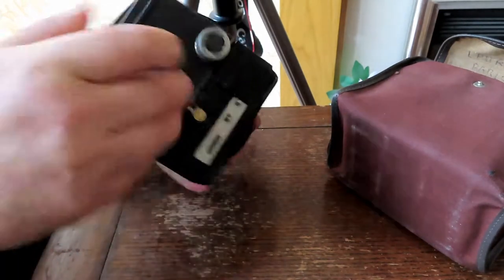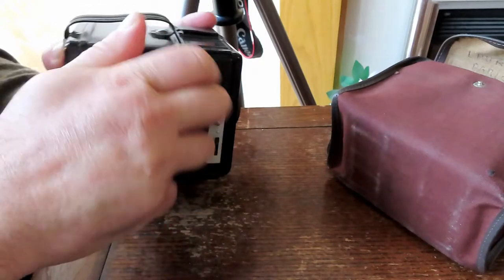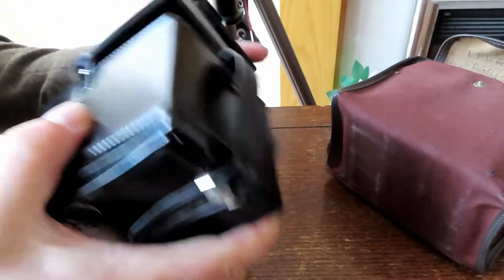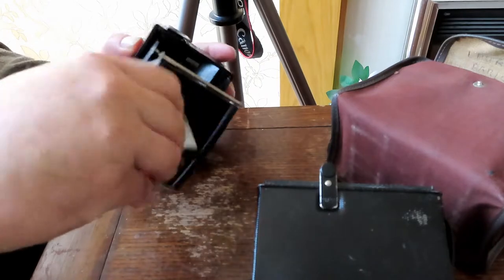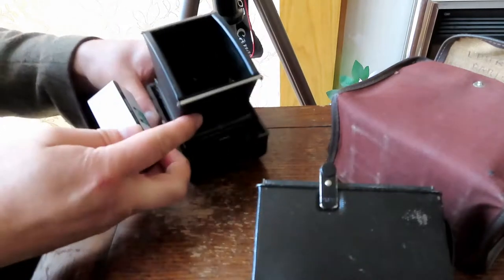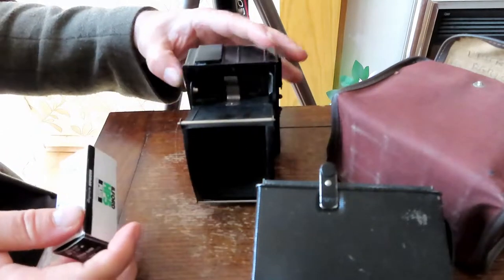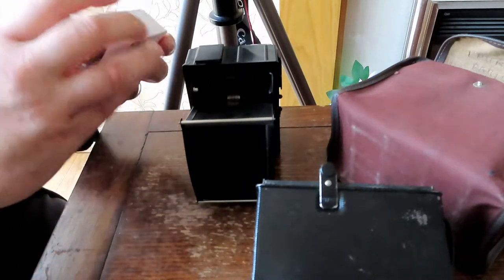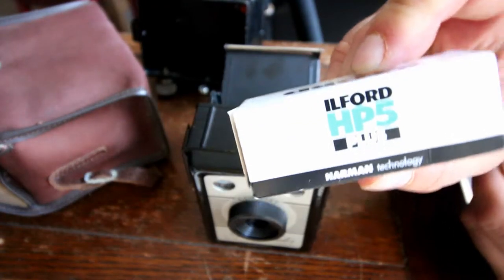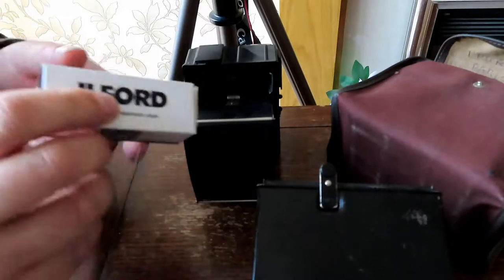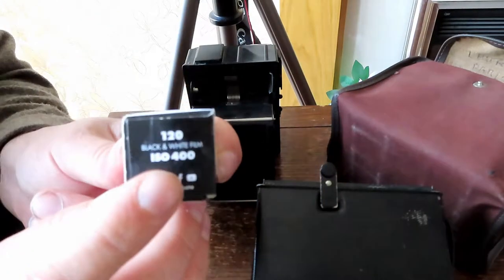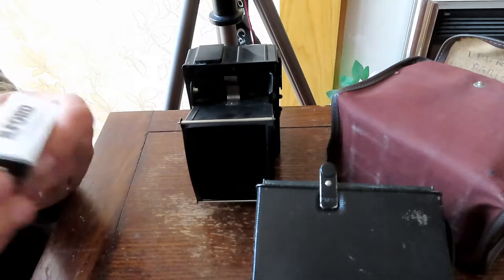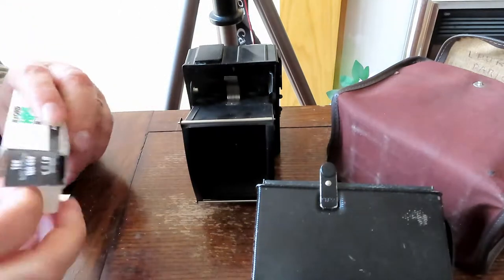So we're going to open it up and use it with 120 film. You open it on the clips on the side, and I've got the film actually inside there. We're going to be using Ilford HP5. There it is. It's a 400 ISO film but that doesn't really matter in a camera like this because you just have a fixed shutter speed.